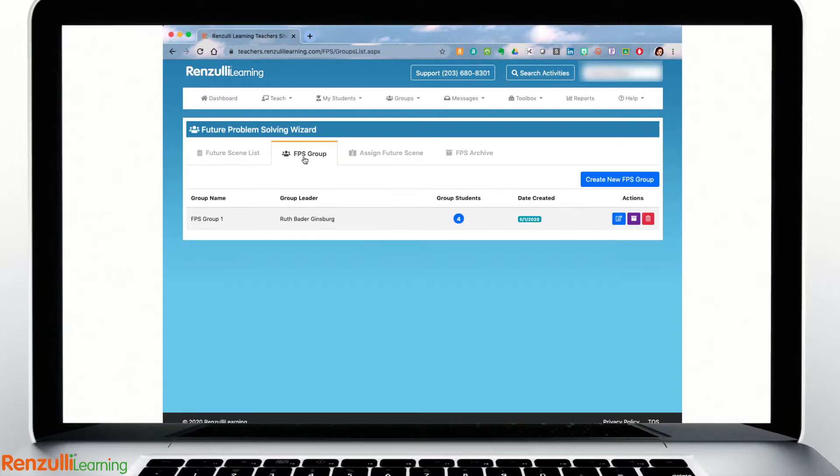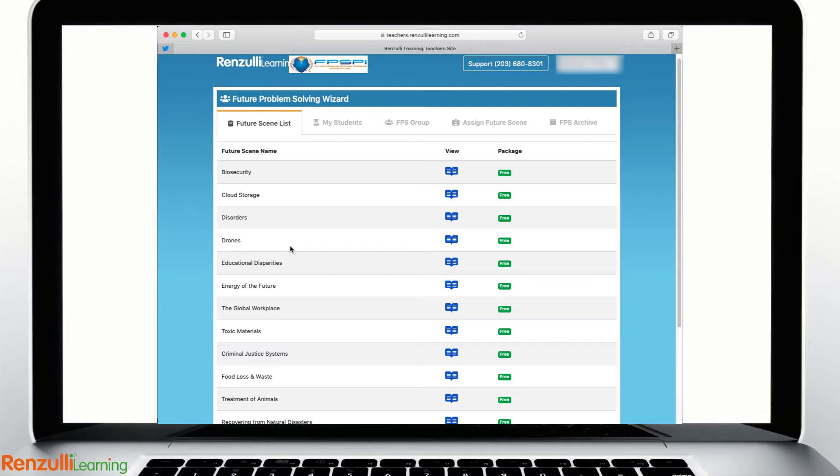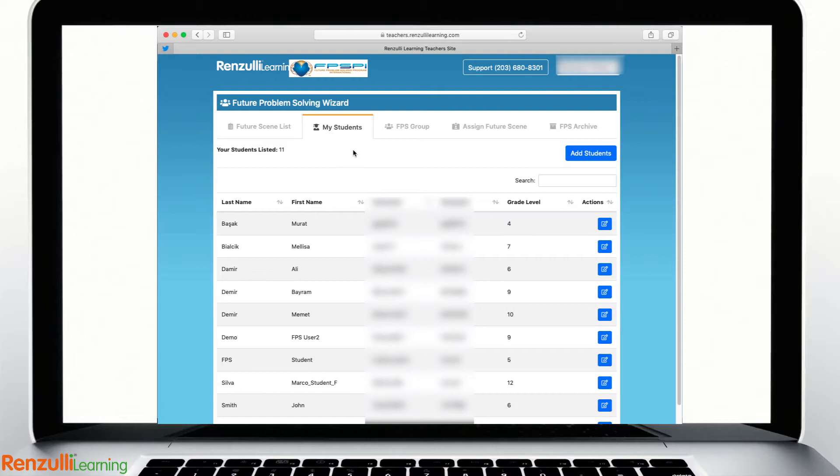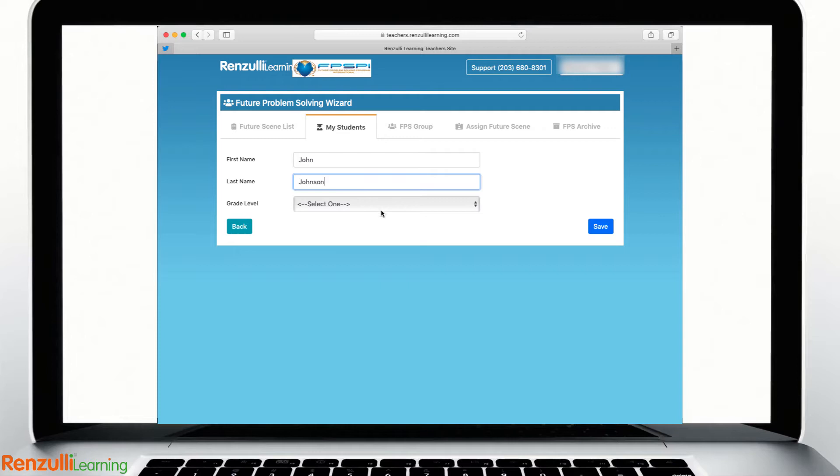FPS coaches who are not currently Renzulli Learning subscribers will see the future scenes list and then the My Students tab where you can add new students and view user credentials.